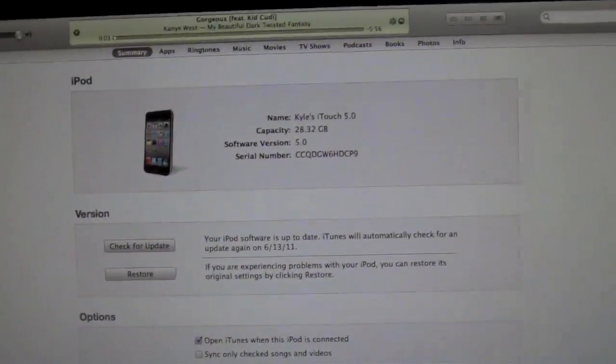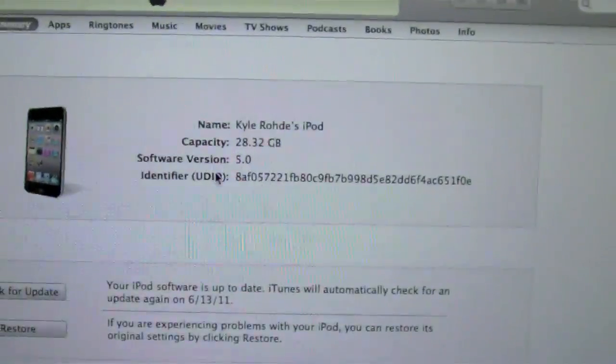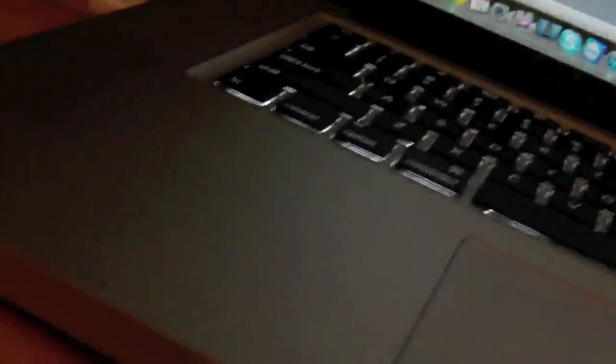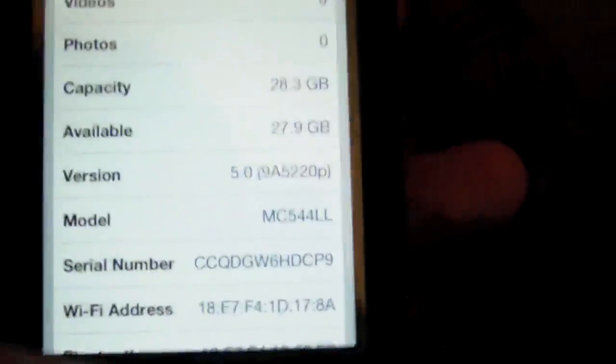But hopefully I'll figure that out also. So you can see right on iTunes, it says 5.0 right there, the software version, and on my device, you can see right here, if we go into the general settings tab, right here, software version 5.0.